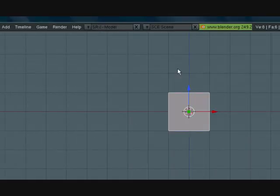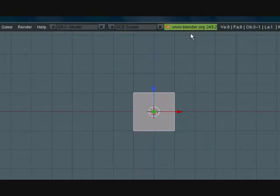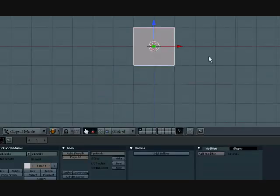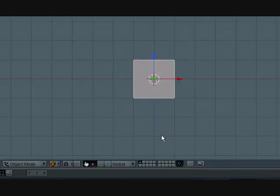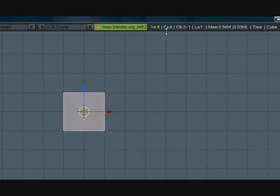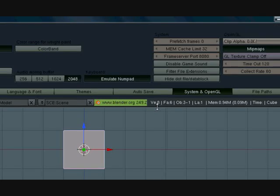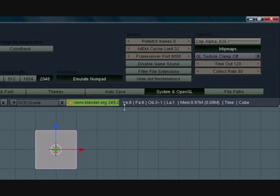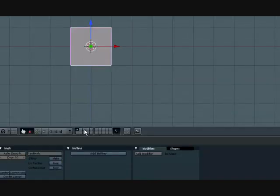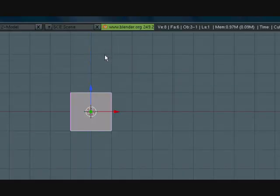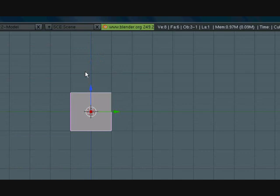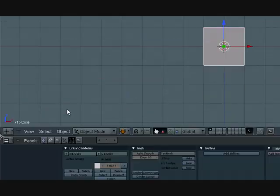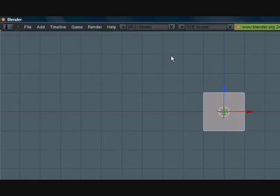So let's go ahead and set up our scene here. Before I even do anything else, if you have a laptop, go ahead and go over here, bring this menu down, press System and OpenGL and select Emulate Numpad because we're not going to be needing any layers. That turns the keyboard numbers into the view shortcuts.